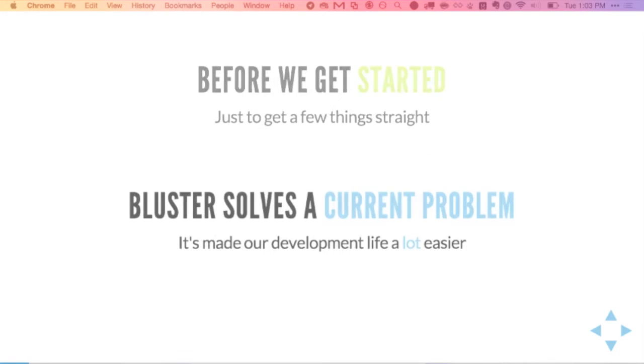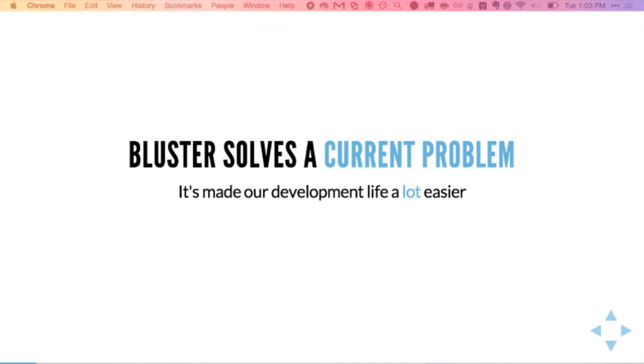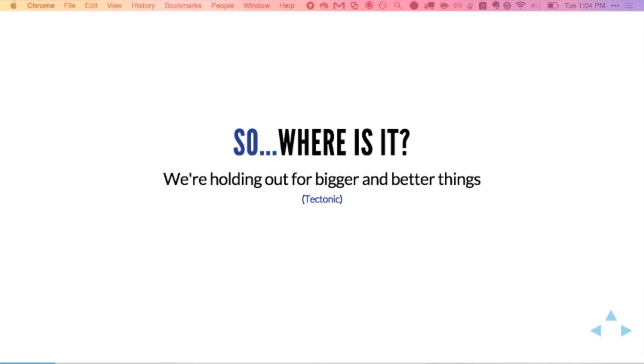Before we get started, just to set expectations: Bluster solved and is solving a current problem that we had at Brightcove, and it's made our development life a lot easier. You might be asking where this is — is it open sourced? The answer is no. It's still up for debate whether we even need to put it out there, because we put things on a holding pattern when we saw bigger and better things coming down the pipeline. One of them came — I'm sure nobody has heard Tectonic mentioned once during the last two days, but we're really excited about it.